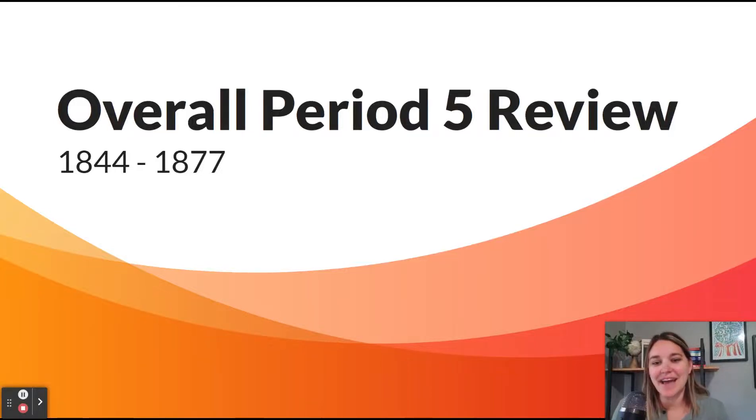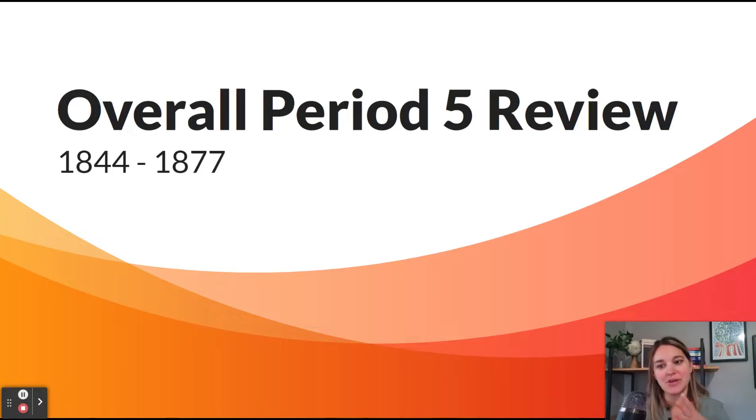Hi there and welcome back for our last lesson of APUSH Period 5. We're going to be doing the overall Period 5 review covering the period of 1844 to 1877.